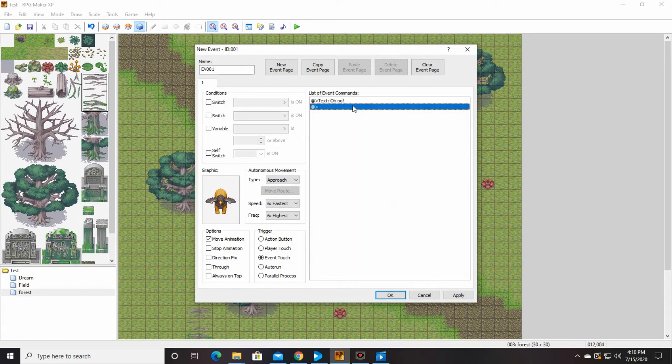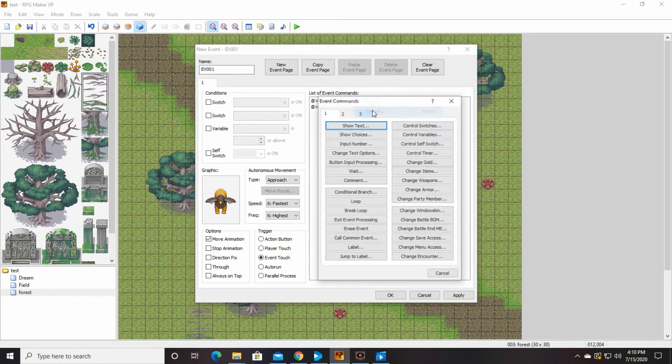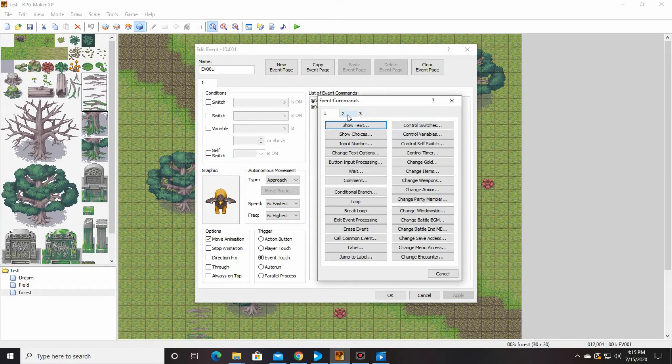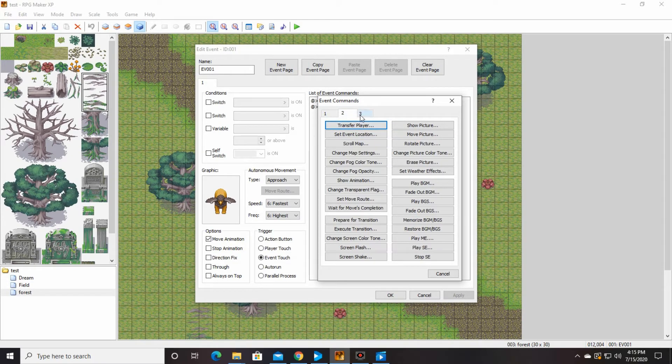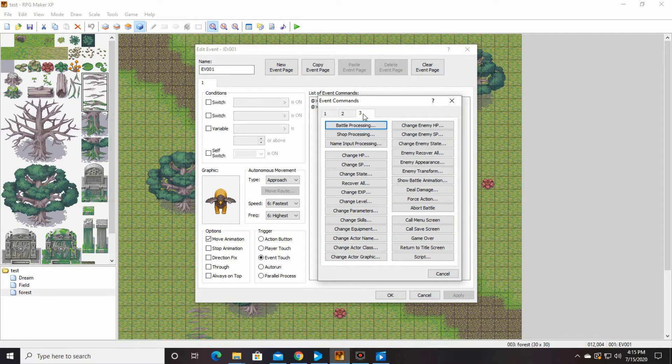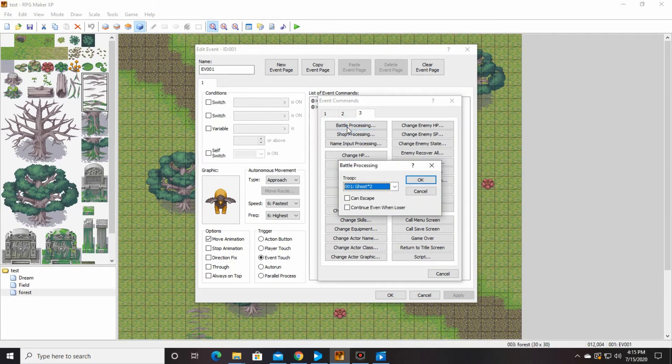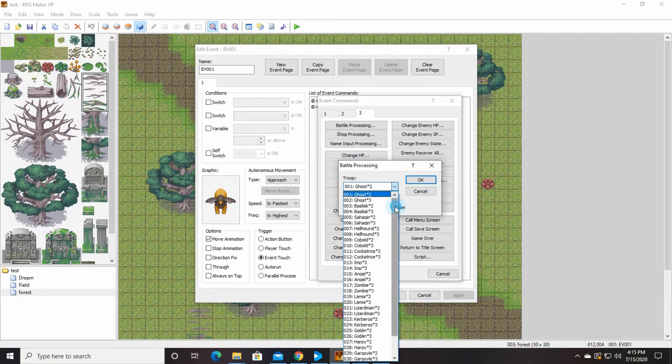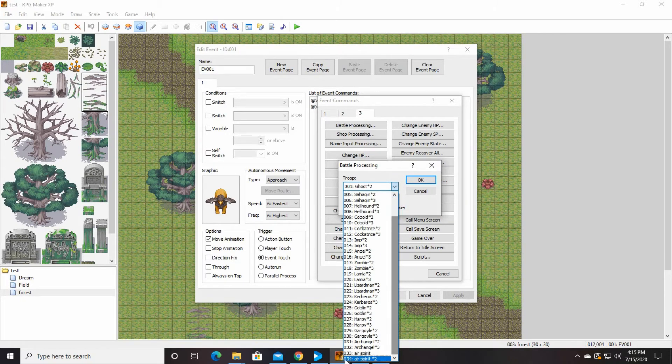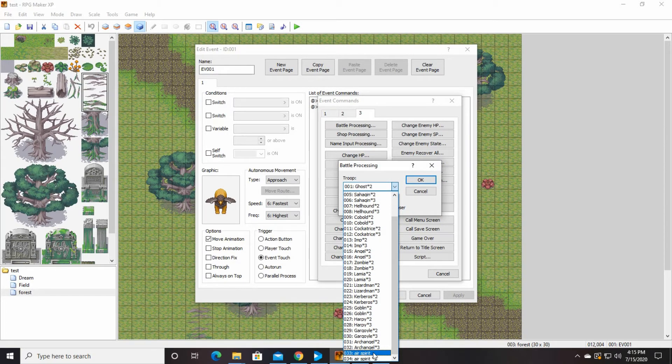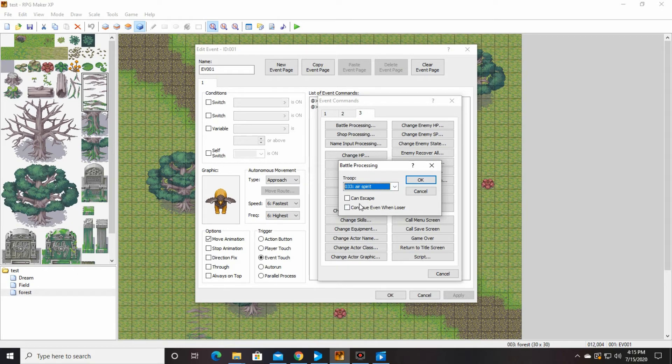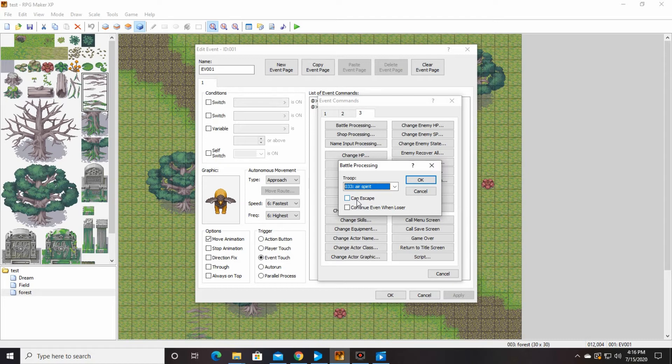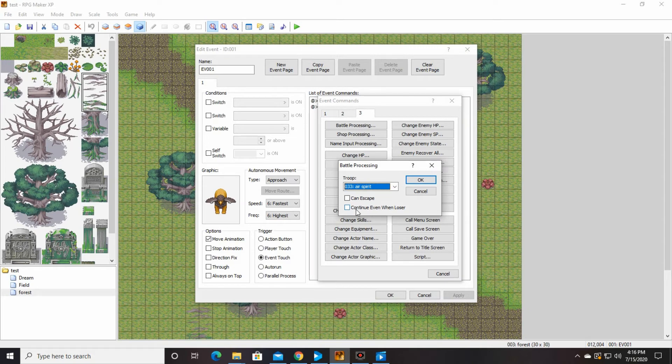And then we're going to do some battle processing. So insert. So we're going to go to, which number is it? Battle processing. Number three is battle processing. And we're going to have this fight break out between our player and the air spirit. You can click can't escape if you want him to be able, you want your player to be able to say that you can run away from a fight. You can click that and check it off. And you can check off continue even when loser. So in other words, if your player fails against him, he can keep playing the game.